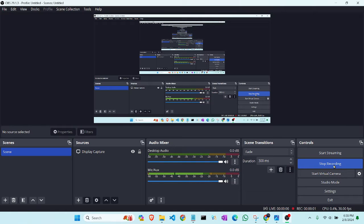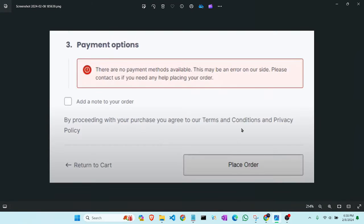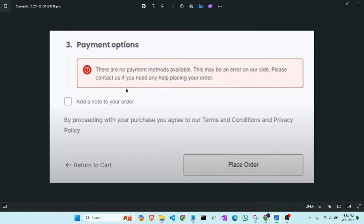Hello friend, welcome to my YouTube channel. Today we will solve a problem in our WooCommerce website. Sometimes it shows that there is no payment method available. This may be an error on our site.